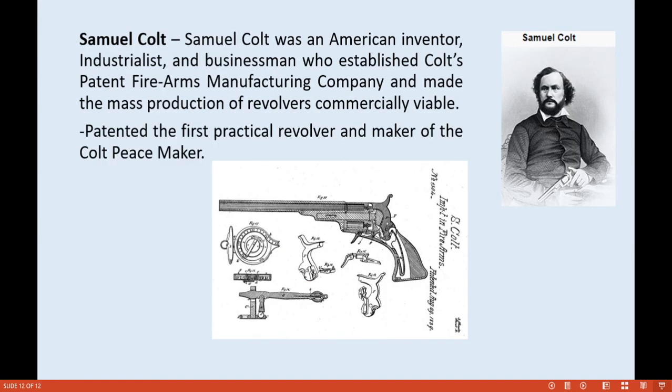Samuel Colt was an American inventor, industrialist, and businessman who established Colt's Patent Firearms Manufacturing Company and made the mass production of revolvers commercially viable. He patented the first practical revolver and was the maker of the Colt Peacemaker, also known as the Colt 45.